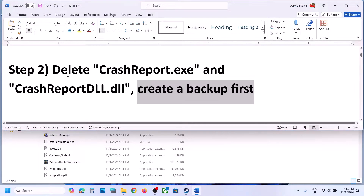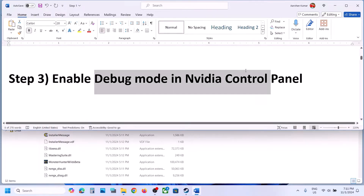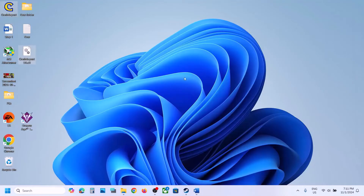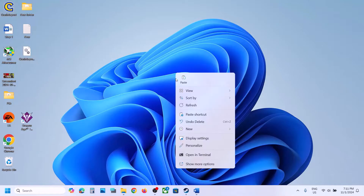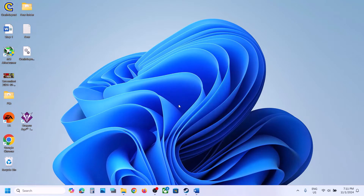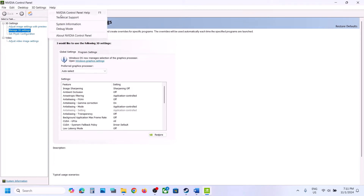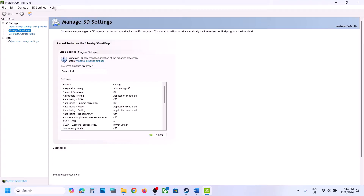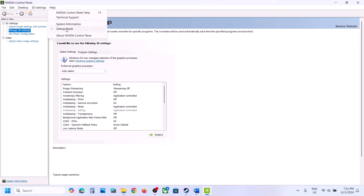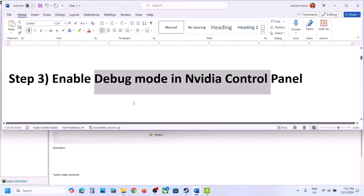For many users this has worked, so try it and check. The next step is to enable debug mode in the NVIDIA Control Panel. Right-click on the desktop, click Show More Options, then click NVIDIA Control Panel. Once open, go to the Help option at the top and click on Debug Mode. Once debug mode is checked, launch the game and check.